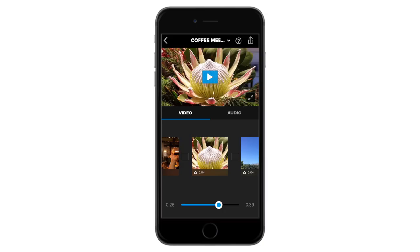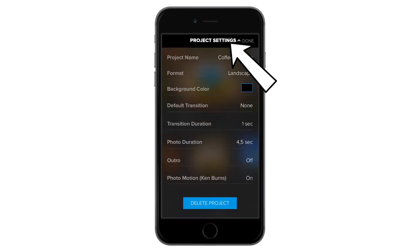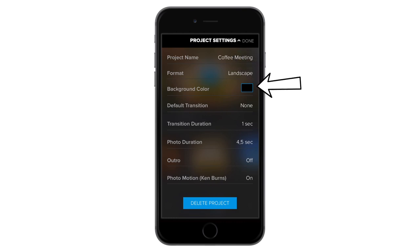To edit all the images in your timeline, you must open your project settings up at the top here. First thing on the list is to choose your background color. This is the color you will see if your image does not cover the entire screen.